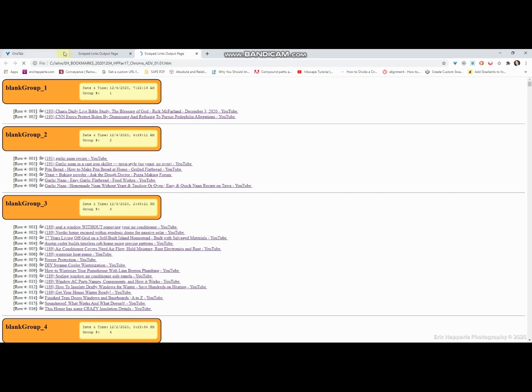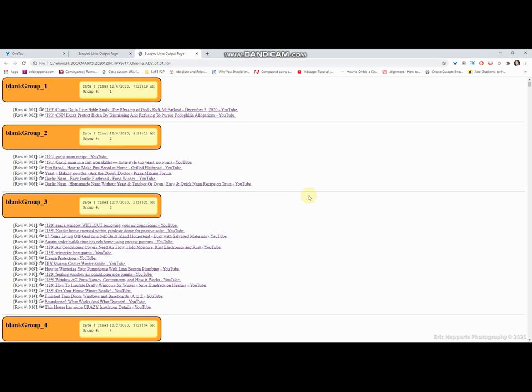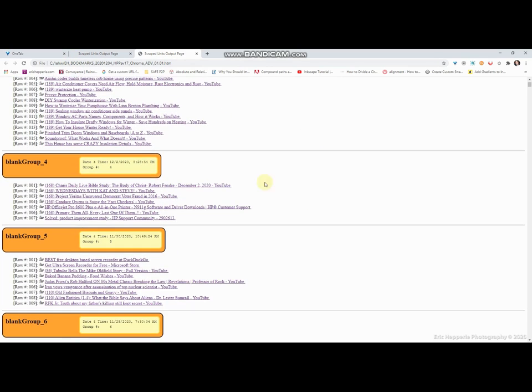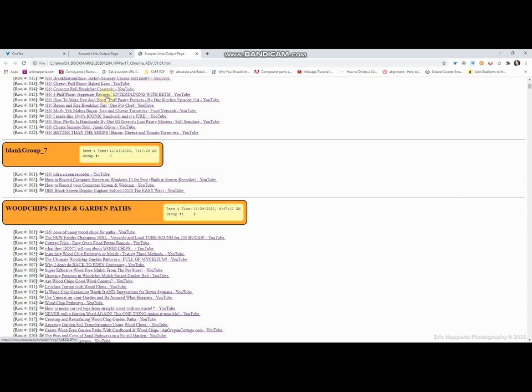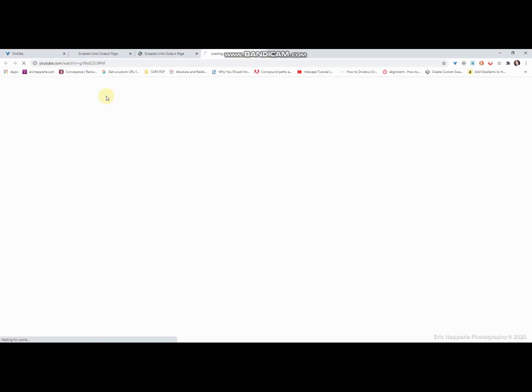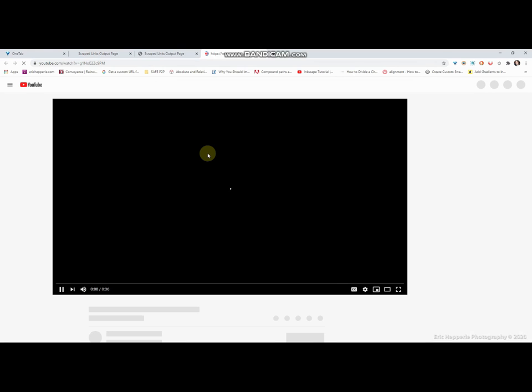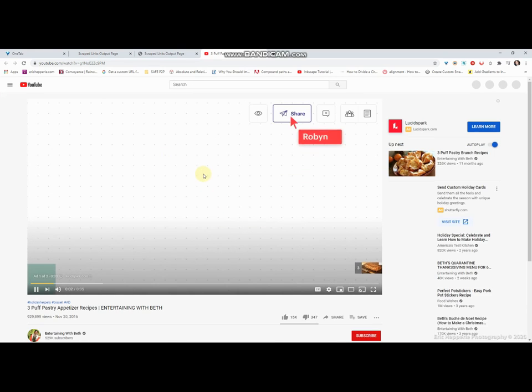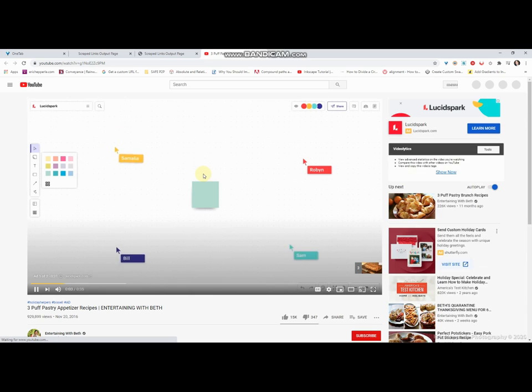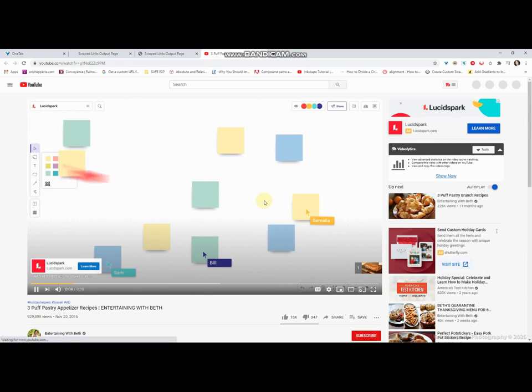And boom, now I have an actual bookmarks file where all these bookmarks are stored. And I can go in here at any point and open those bookmarks, take it to another computer. Bada bing, bada boom.